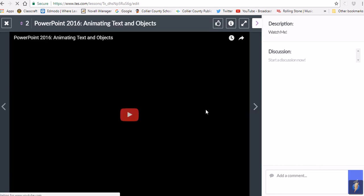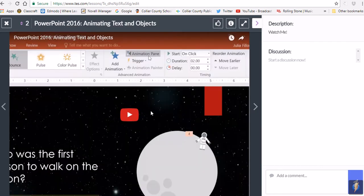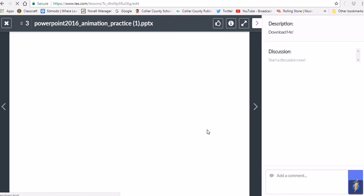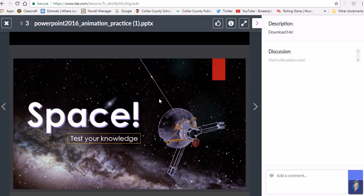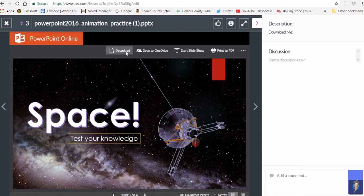If you click the next arrow, this is an introductory video — it's the setup video for animations and transitions, and it goes over a lot of the things you have to do in this project. This is going to be the practice presentation that you want to download and open up in PowerPoint.